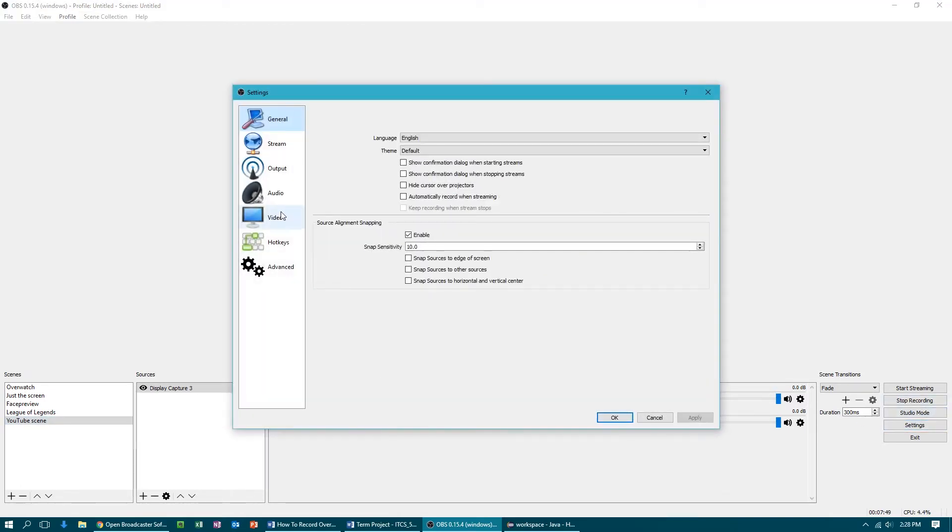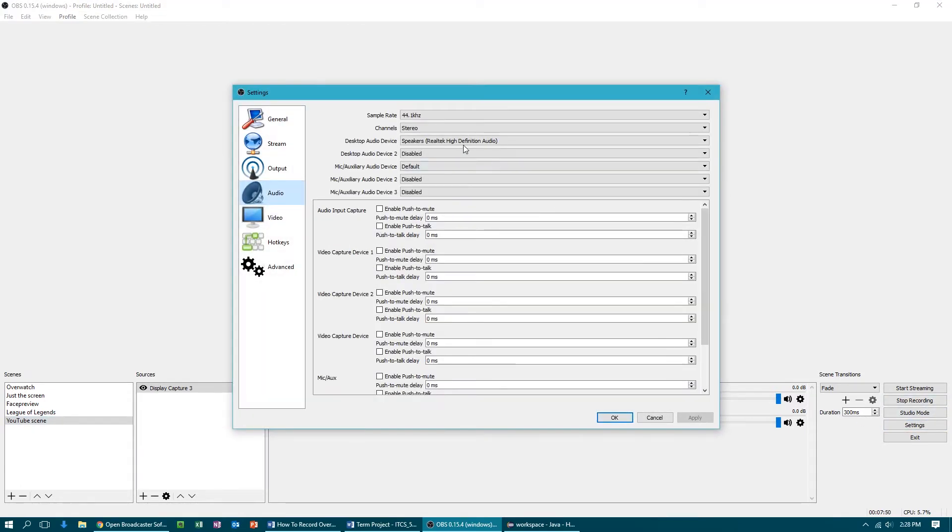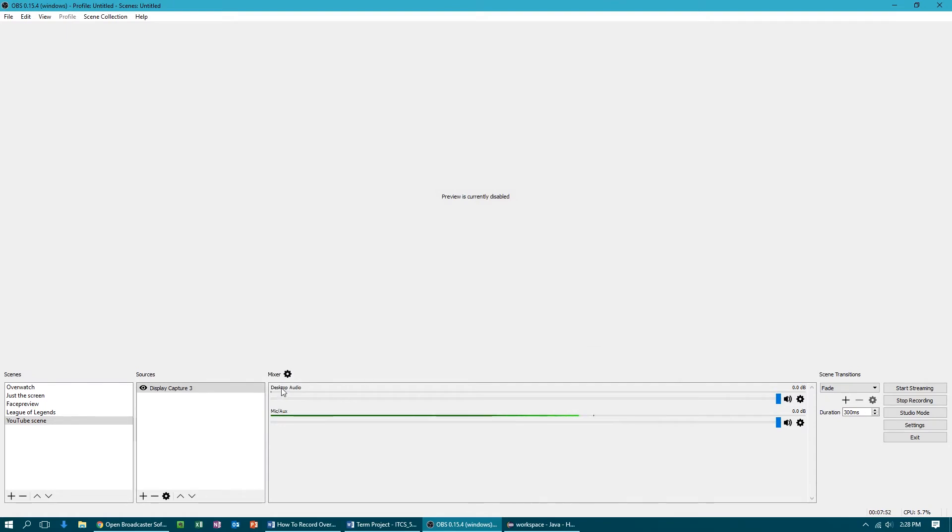And you'll notice that since we did add in the settings from the audio section, since we did add desktop audio and mic, it's showing up here. So you can change the level if you want to, and if your preview isn't currently viewable, just enable preview.